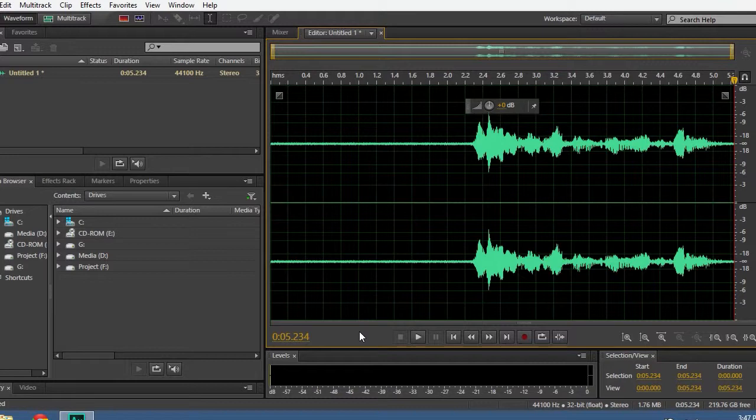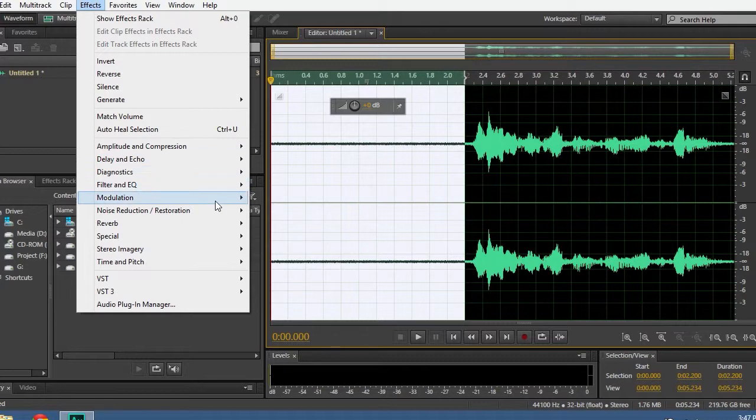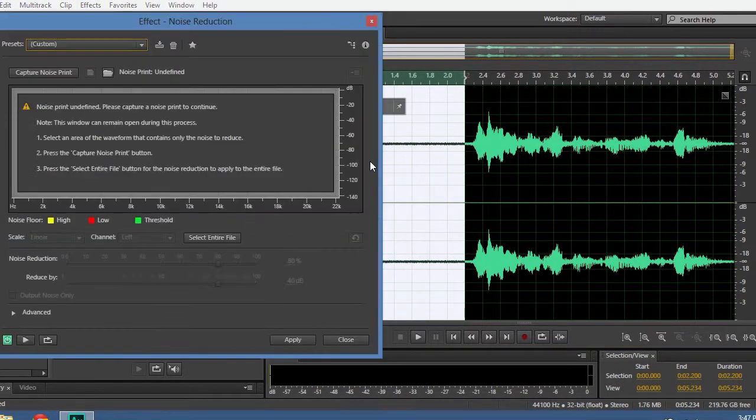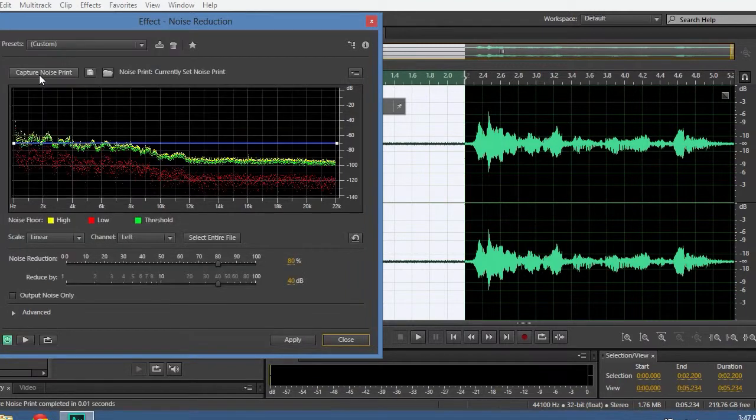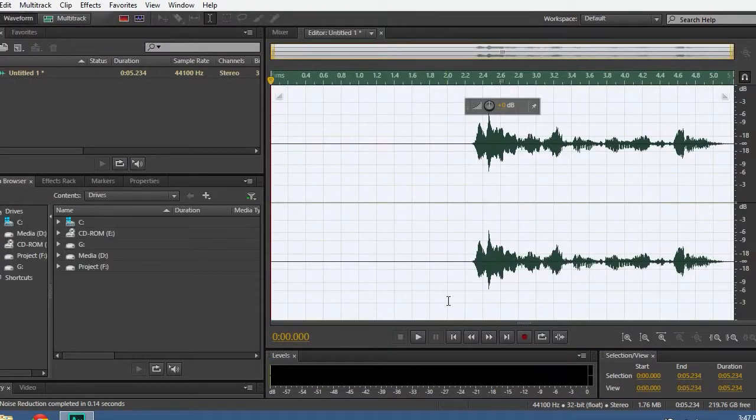To clean that, you need to select the first 2 seconds. Then go to effect, noise reduction, then noise reduction process. Click capture noise print. Select the whole audio clip, then click apply.